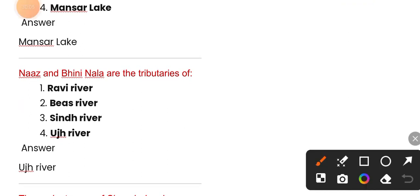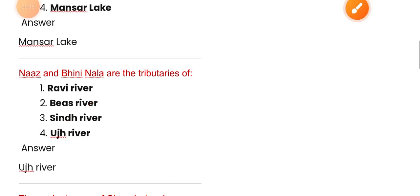Naaj and Bhinni Nala are tributaries of the Uj river — option four. Dear friends and competitive aspirants, if you are new to this channel, please like, share, and subscribe. These questions are very important for Forest Guard, SSB, TGT, LTR, and all competitive examinations. Thanks a lot — may God bless you.